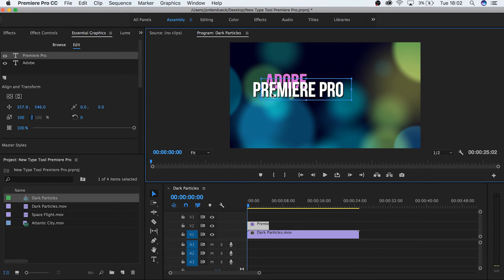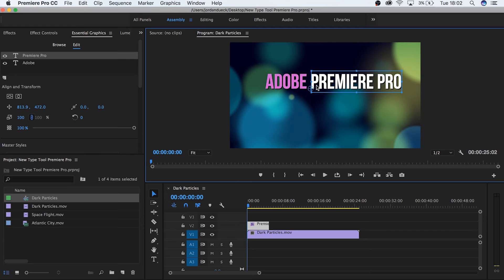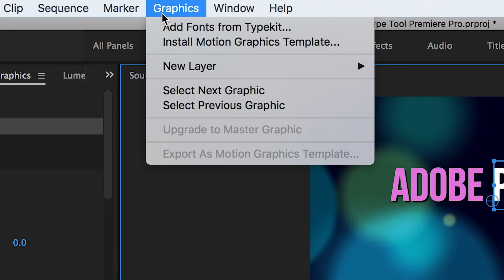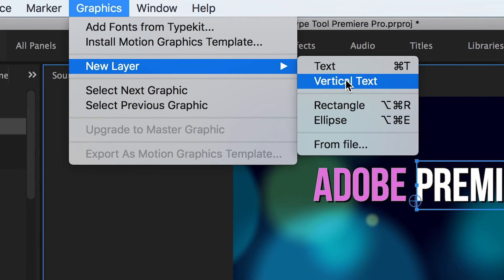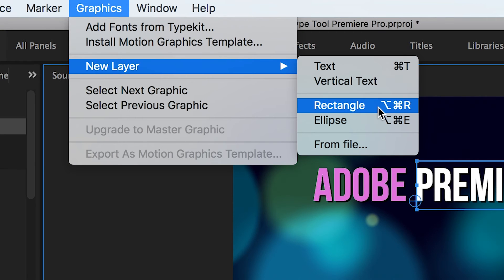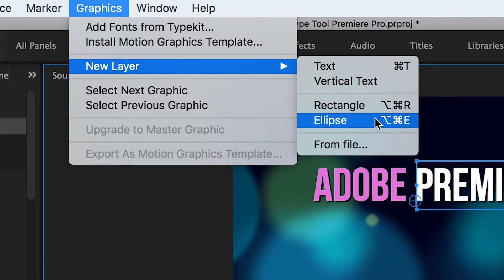Here's one last thing that might go unnoticed by some people. If you go to your graphics tab and go to New Layer, you have the text and vertical text options as expected, but you also have an option for making a rectangle and an ellipse.